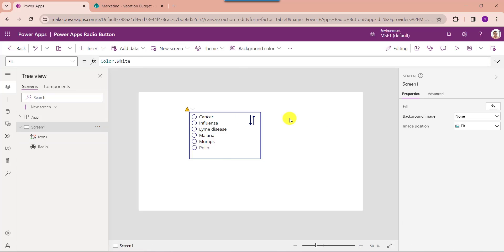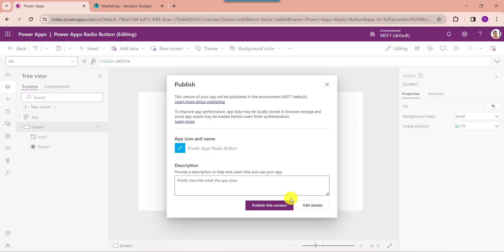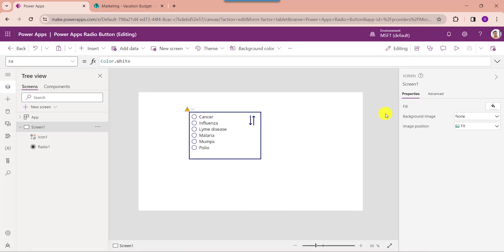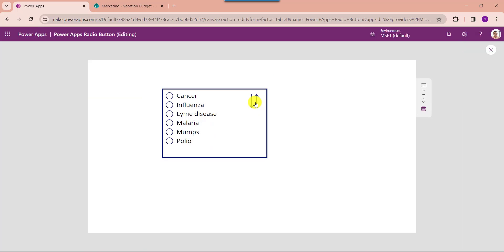Once your app is ready, save and publish the app. Then go to the preview button. The PowerApps radio button displays sorted records based on the selected sort icon, either in ascending order or descending order.